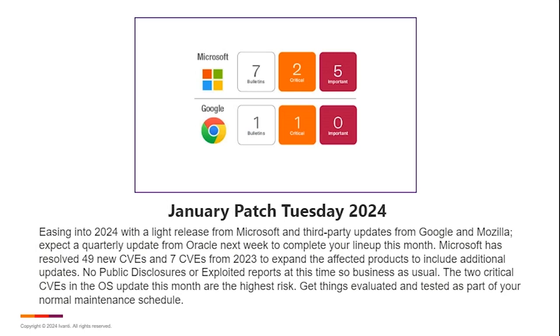And then Google did have an update. They resolved one CVE in that update. Mozilla did release some updates, but from what we saw, there were no CVEs tied to that. I don't know if they've updated since last night, but last time I checked, they didn't have any CVEs relating this month.